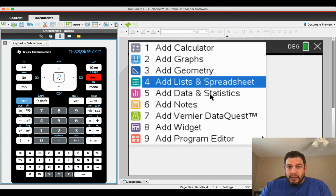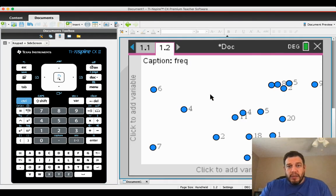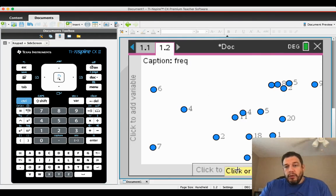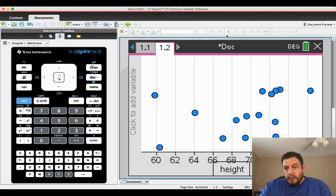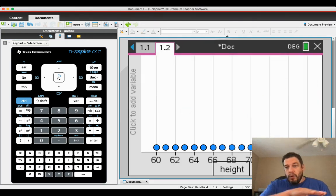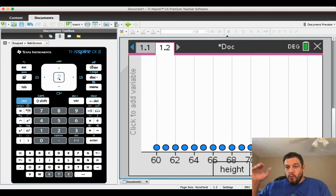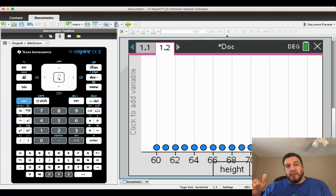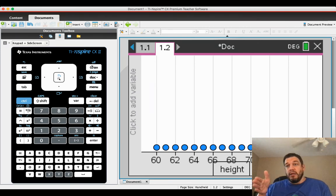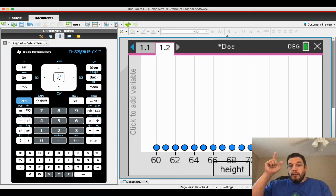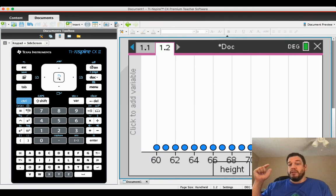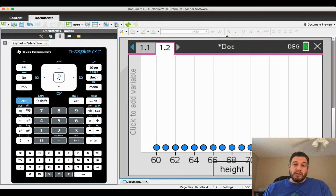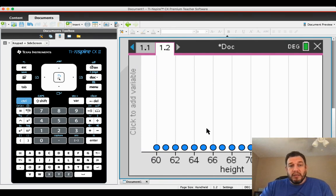You're going to add a data and statistics page. And when you come down here and you click height, it's going to give you all the heights as one dot. That's just because it's looking at height and assuming that it's just one variable. And there's 160, 161, 162, 163, 164, so on and so forth, all the way up to 76.